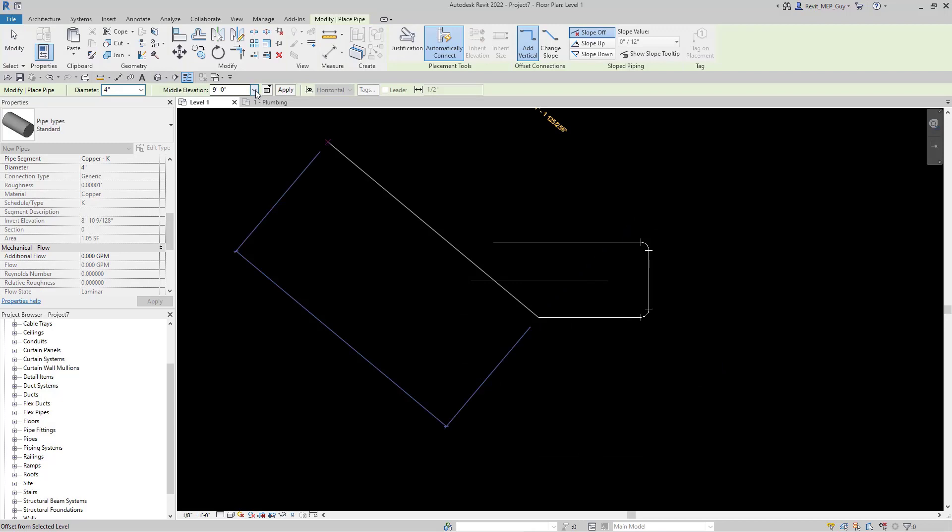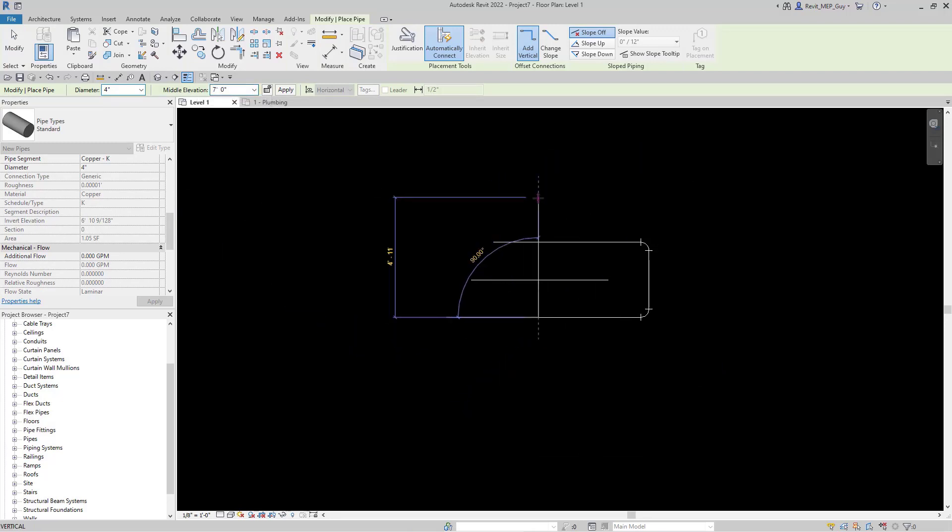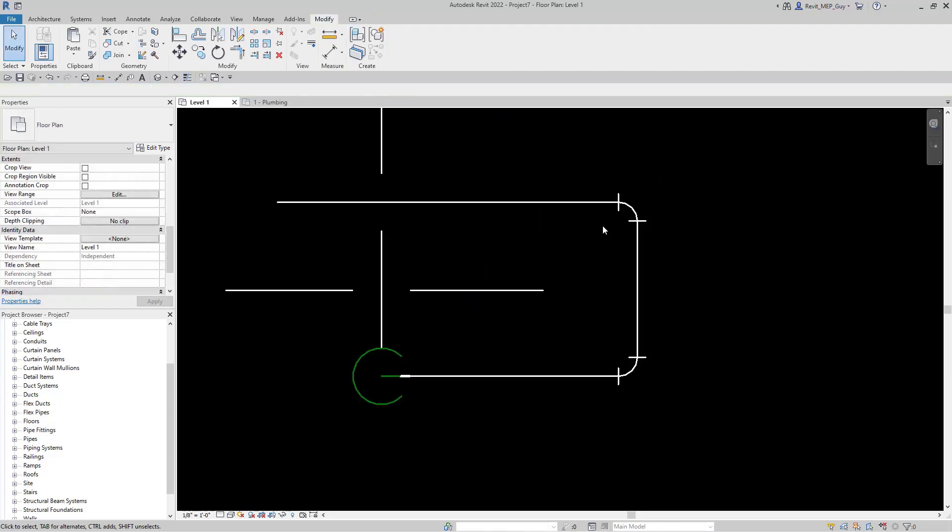I'm going to drop this pipe down to 7 feet, click a point here. And as you can see, Revit is now drawing all the fittings that were associated with this pipe type.